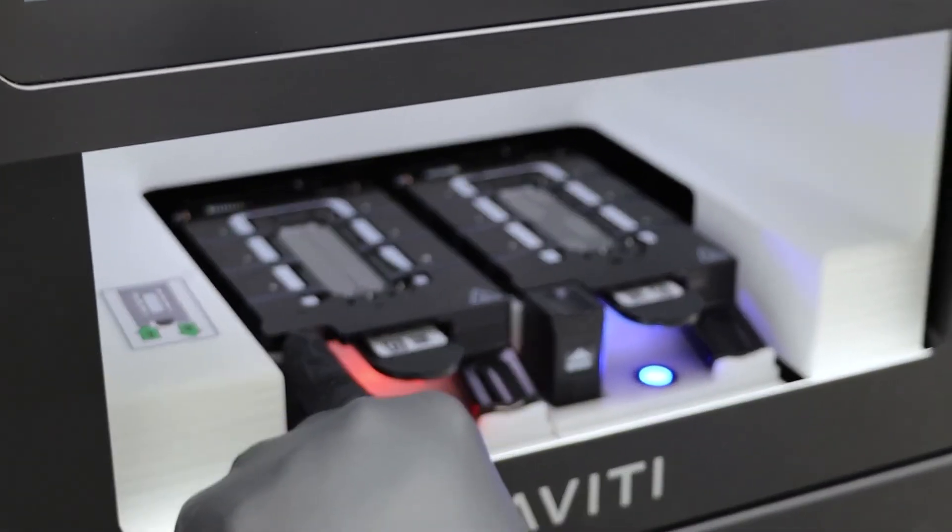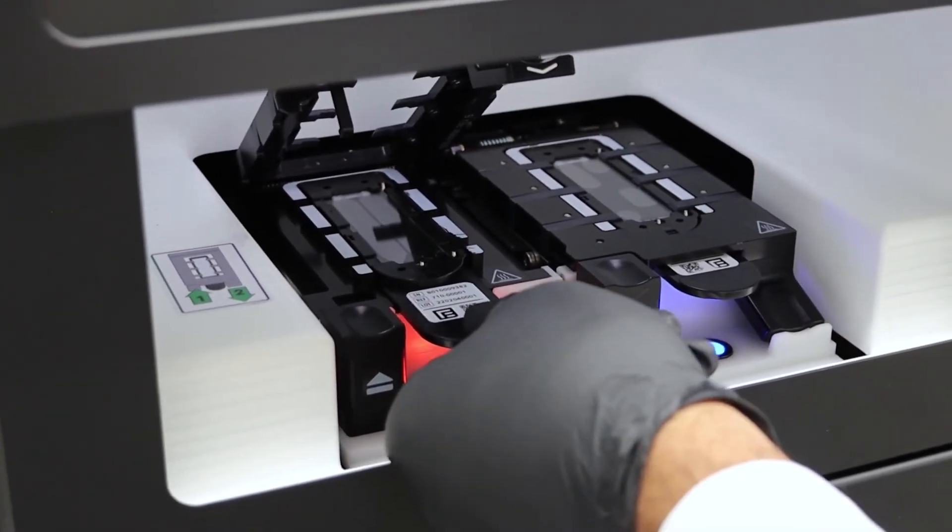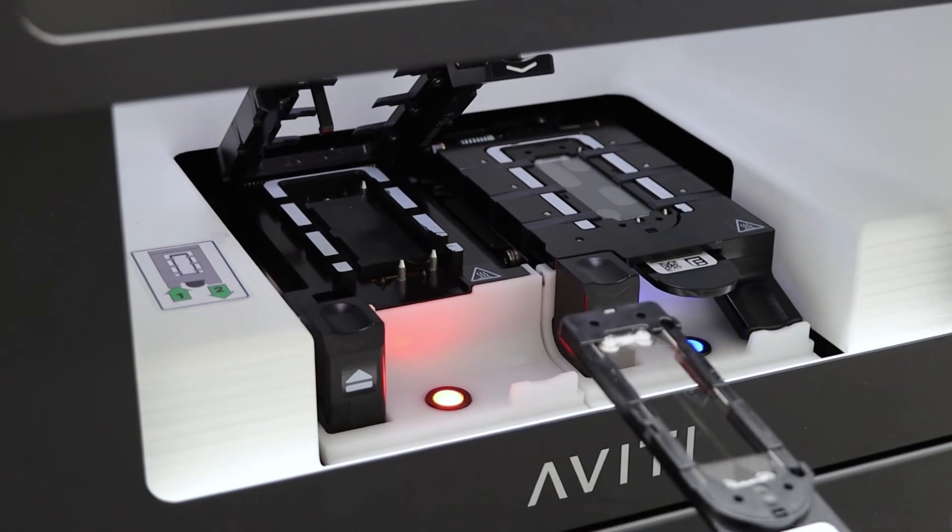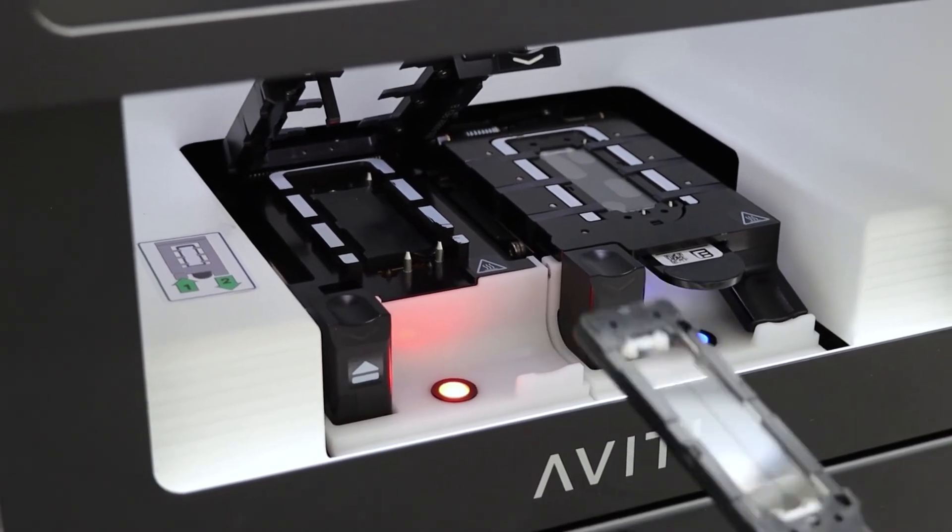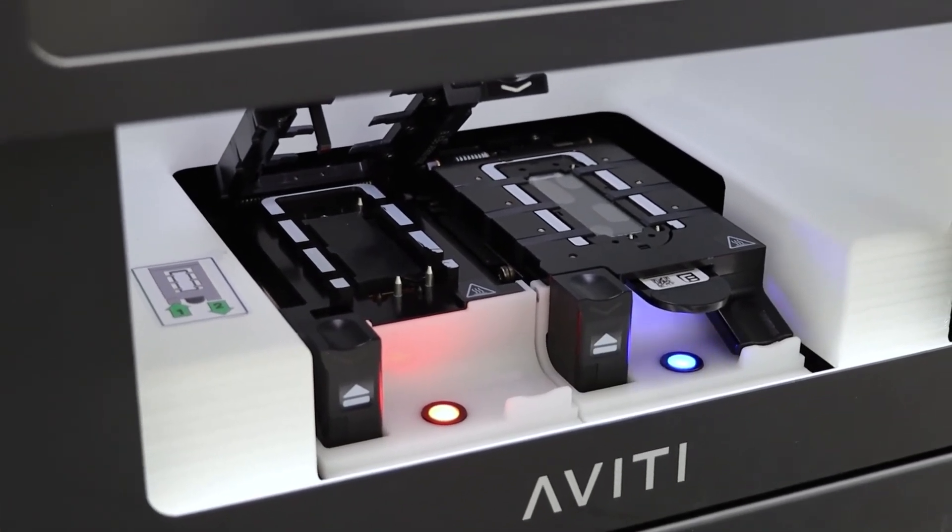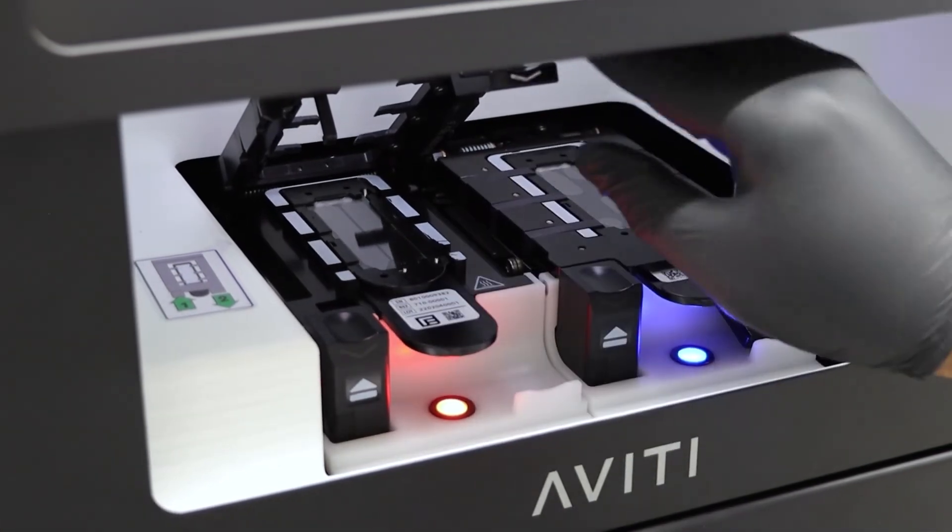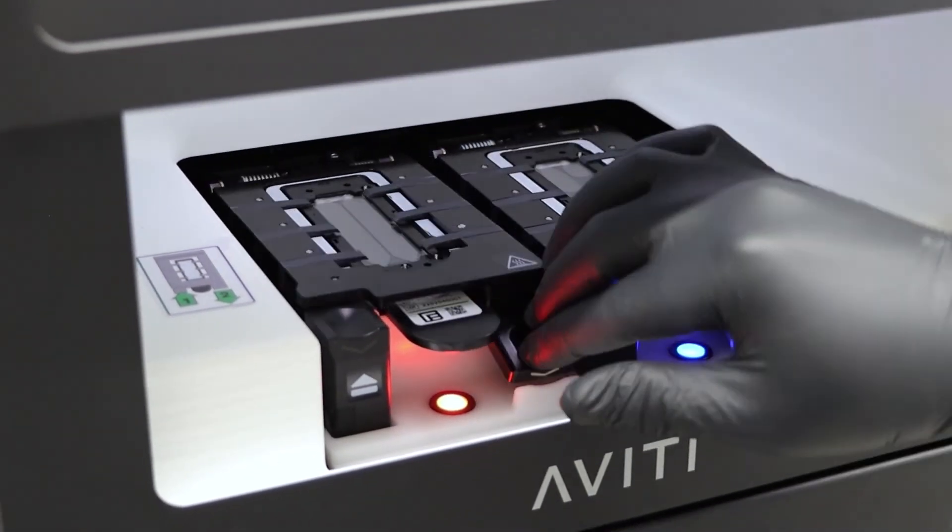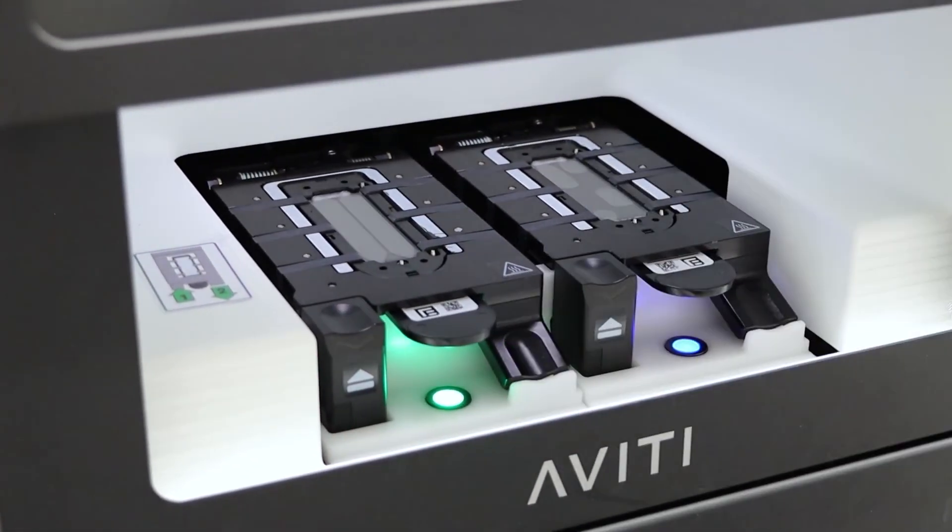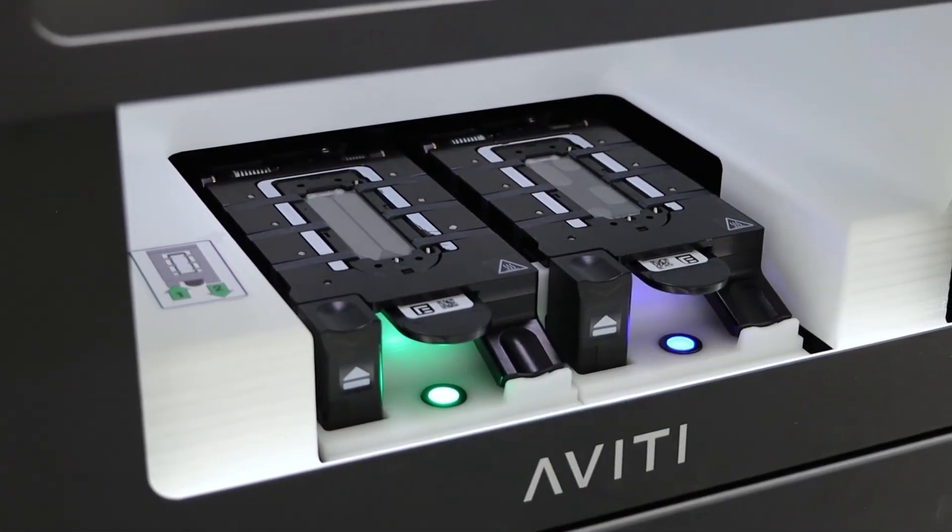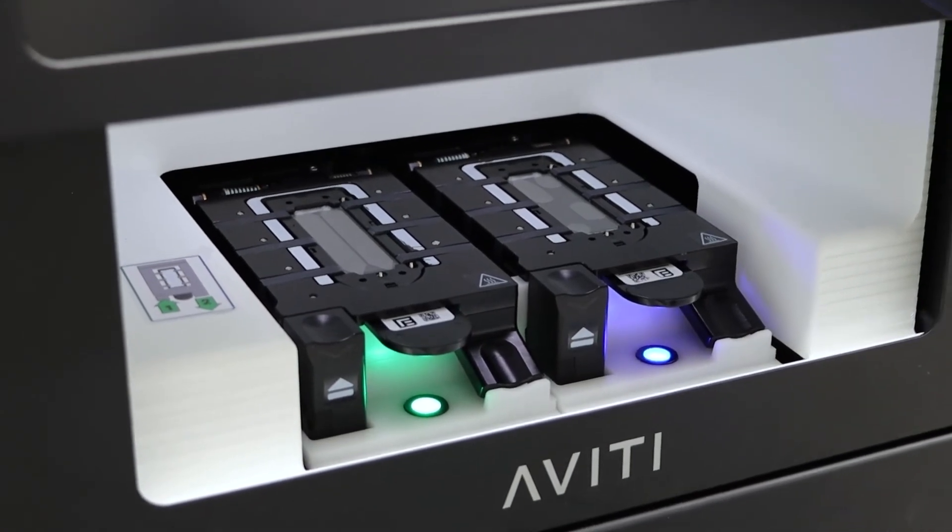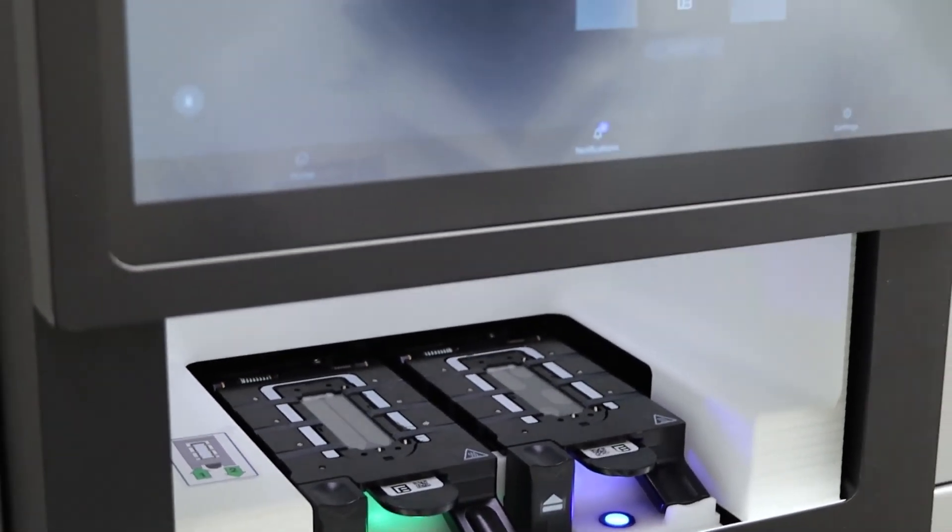So you'll unclamp the flow cell, remove the existing flow cell, get your new flow cell, put the new flow cell in, reclamp that flow cell, and confirm that you've received the green check mark.